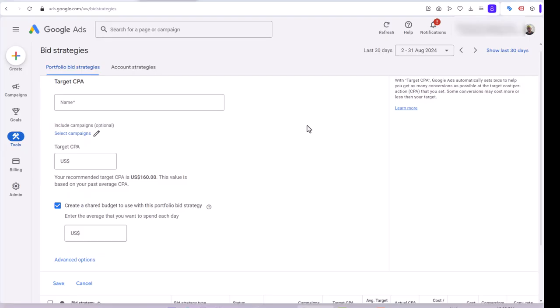After that, Google Ads will aim to achieve your specified average target CPA across all selected campaigns. I hope you found this video helpful. If you have any questions regarding choosing the right bidding strategy for your campaigns, let me know in the comments. Thank you!